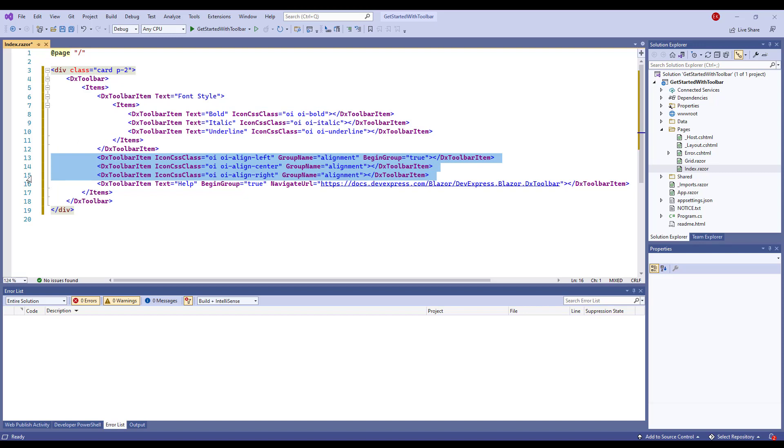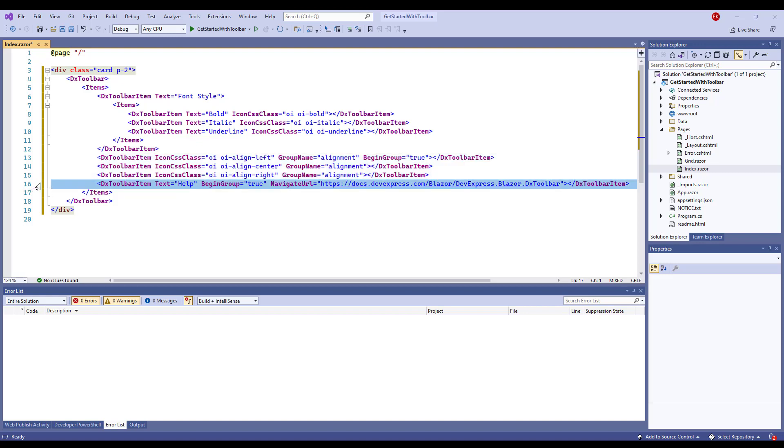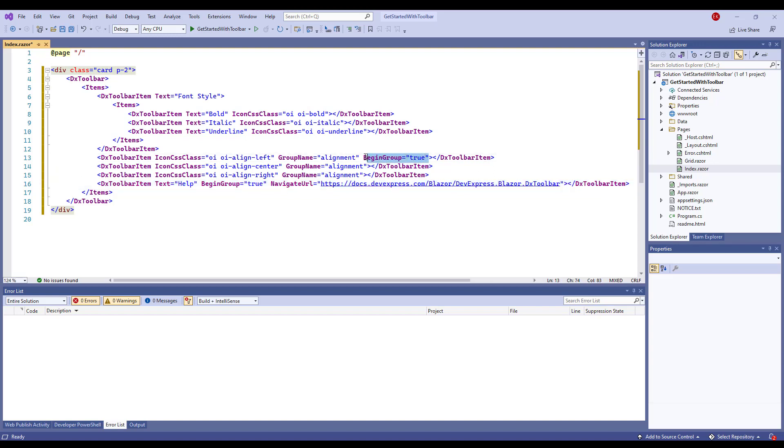Items in this group behave like a set of radio buttons. One item can have a checked state. A link button that navigates you to another web page. For these items, I specify texts and icons and use the BeginGroup property to create groups.